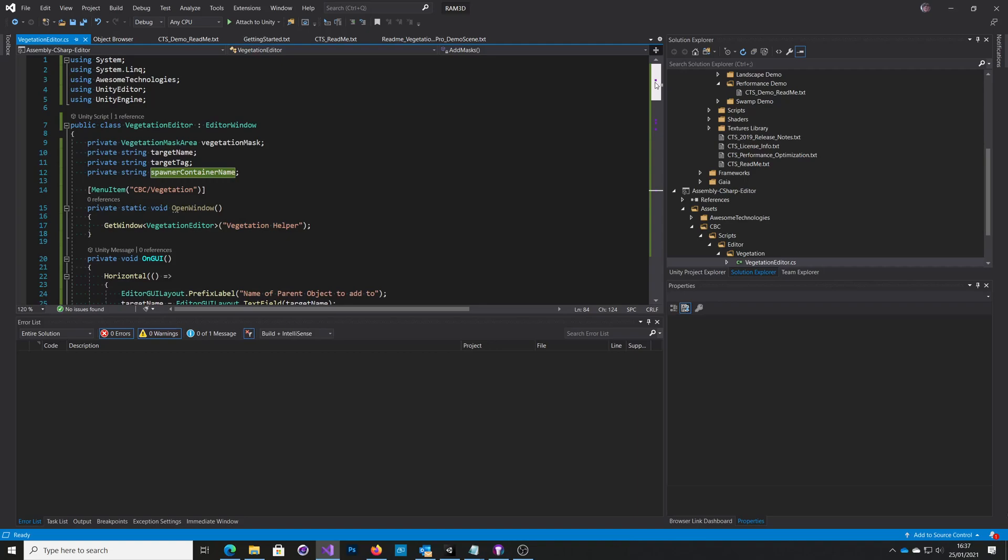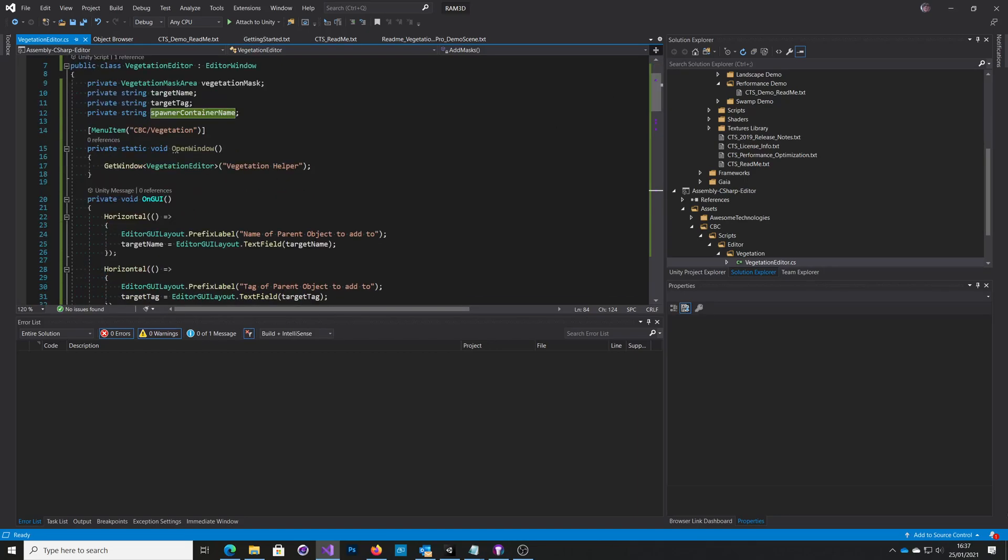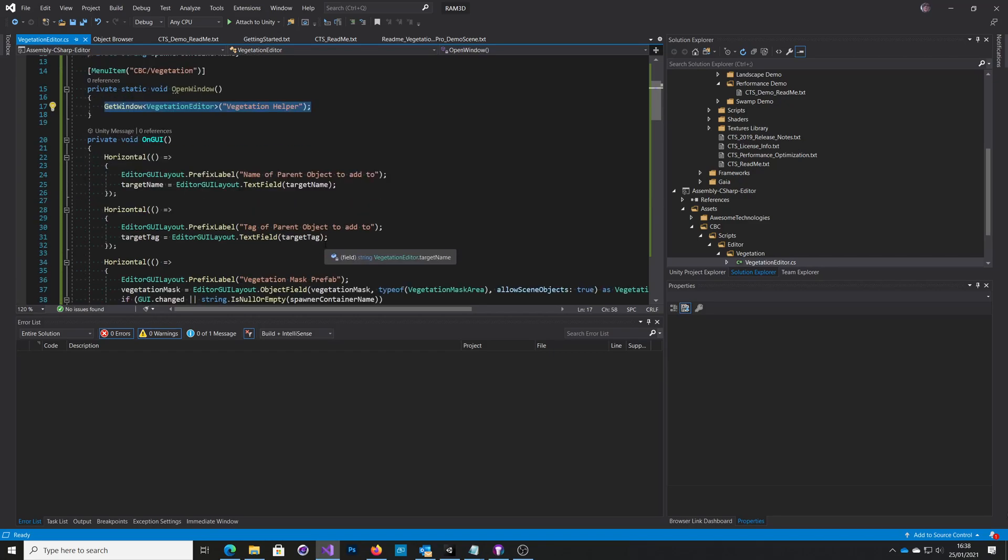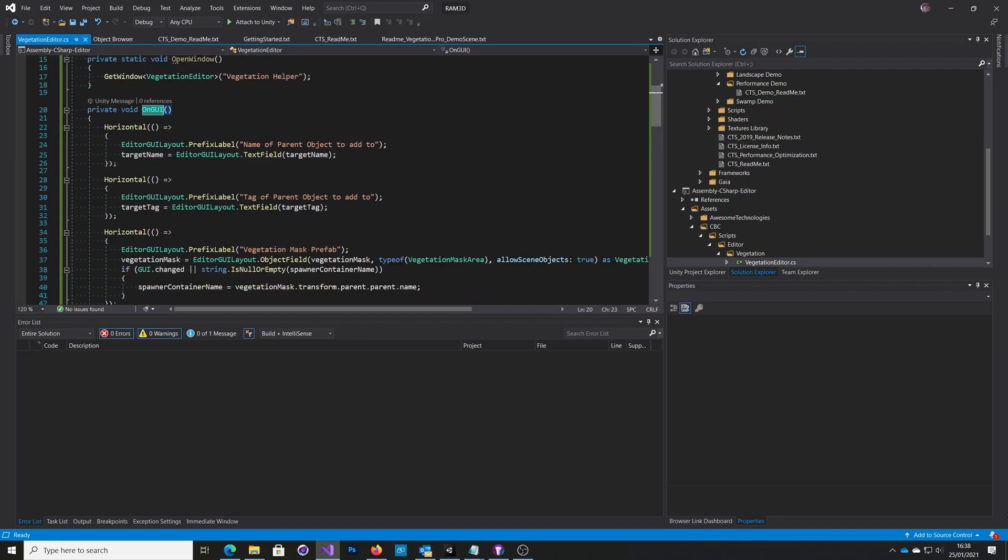So this is what the editor code looks like. I've just got a little menu here. This is the actual window it generates. Then on every message from OnGUI, we create a horizontal label and object.